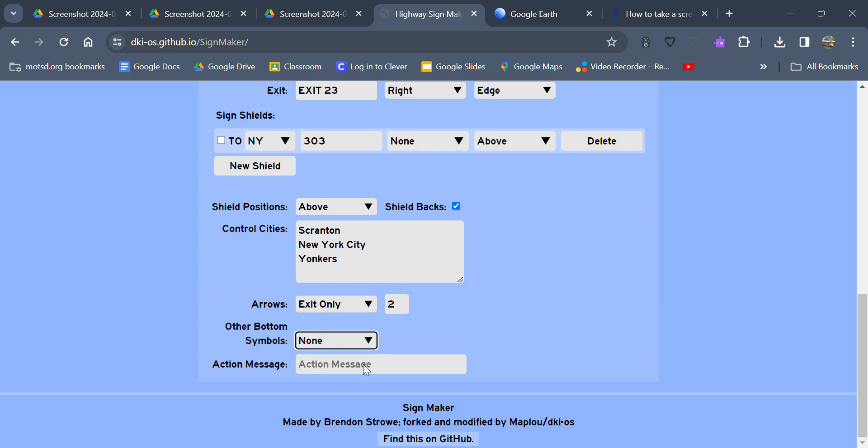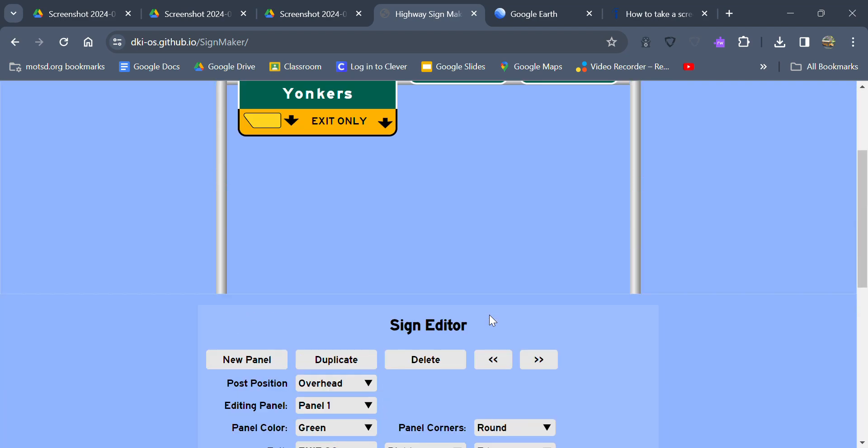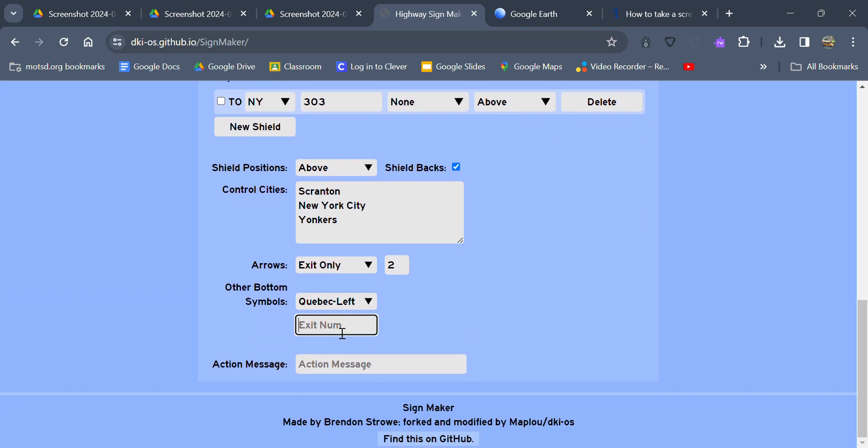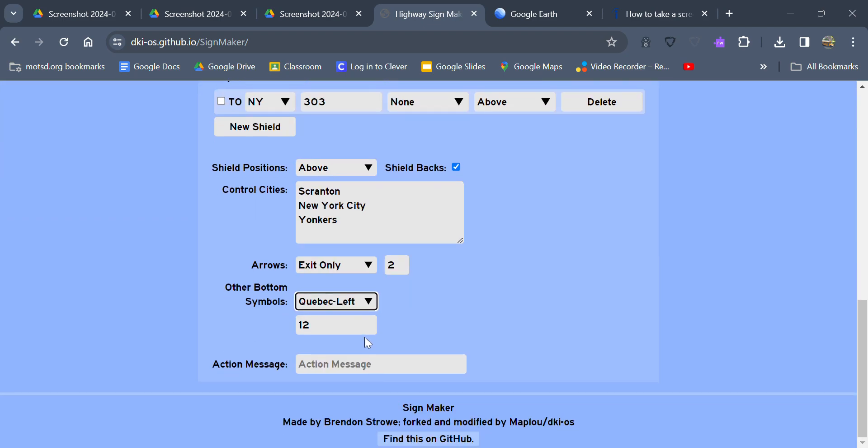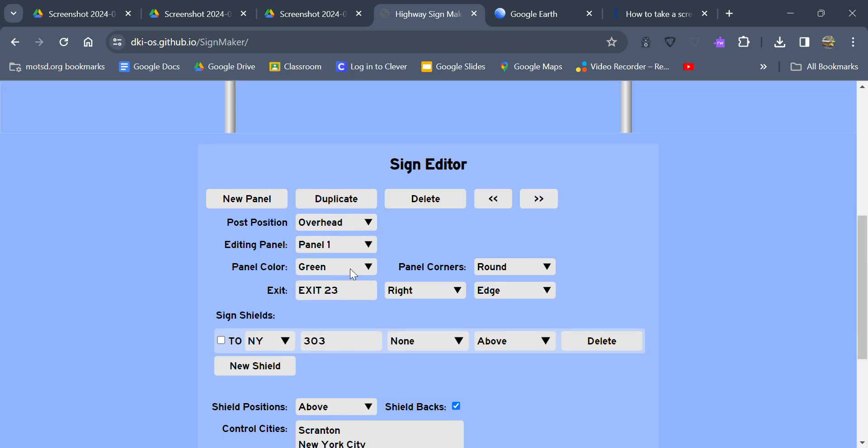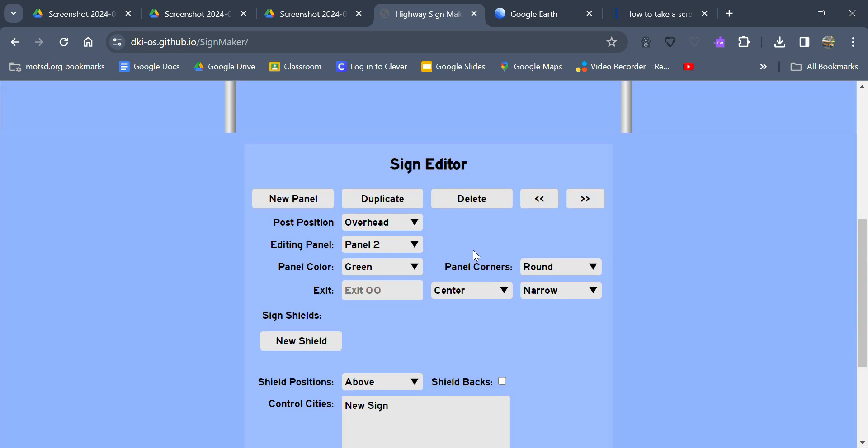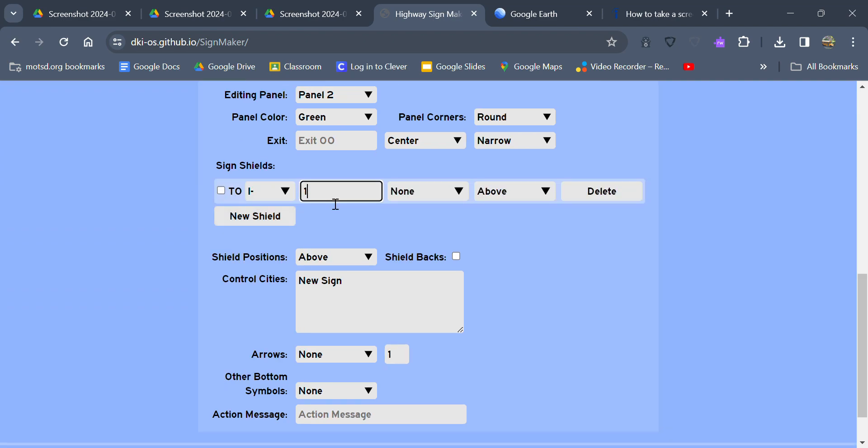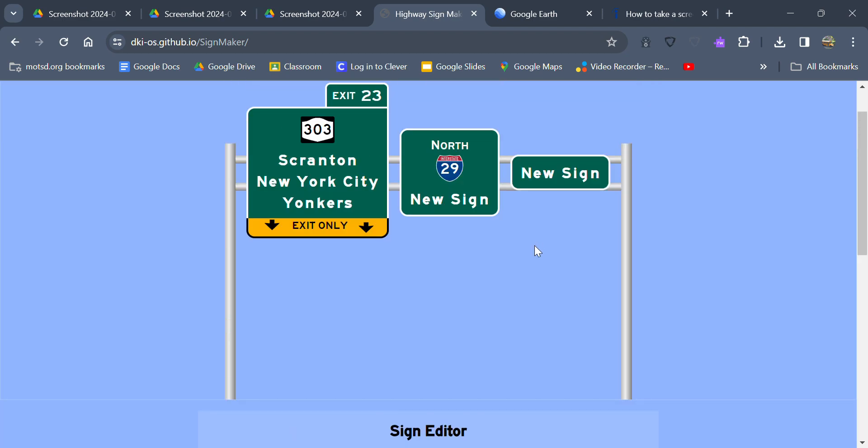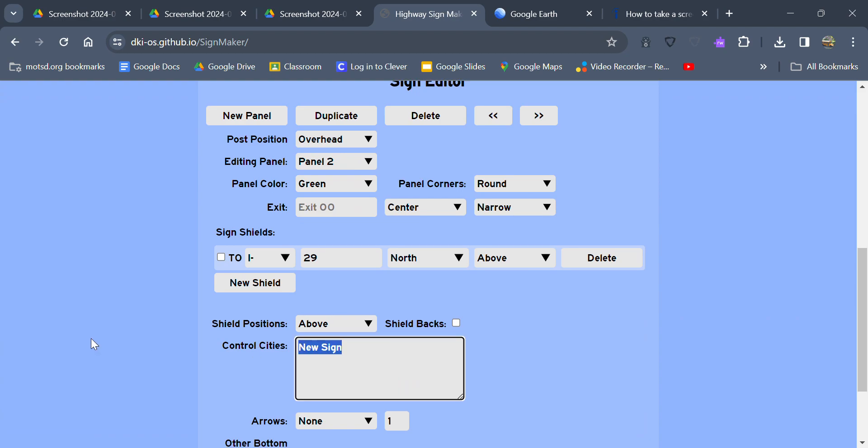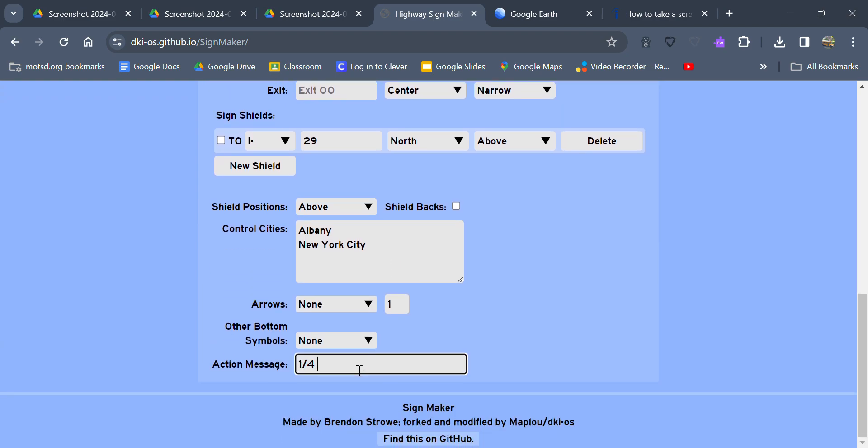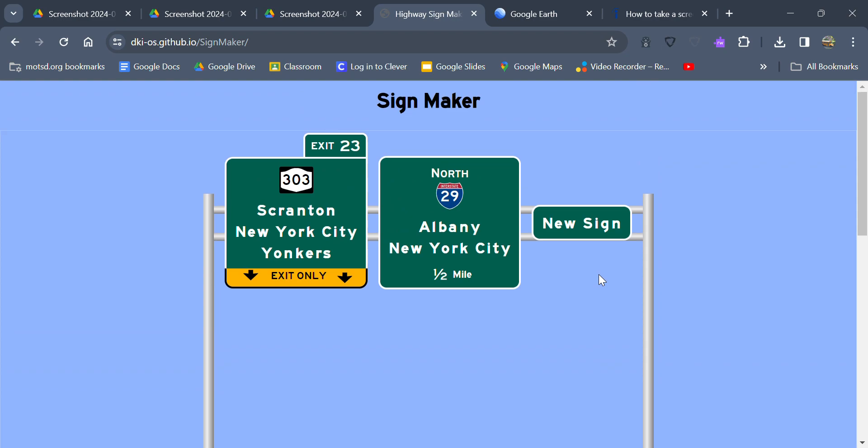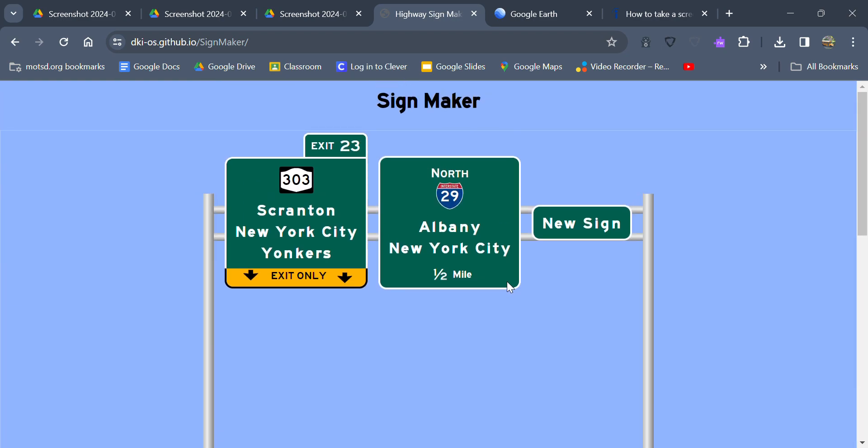I can put cubic style exit marker as well. I can type an exit number like exit 12. You can put an action message. Let's move on to panel two here. For exit message, let's say it's interstate 29 coming up and it's going north. Let's say it goes to Albany and New York City. And you can write that it comes up in a quarter of a mile or like a half a mile.